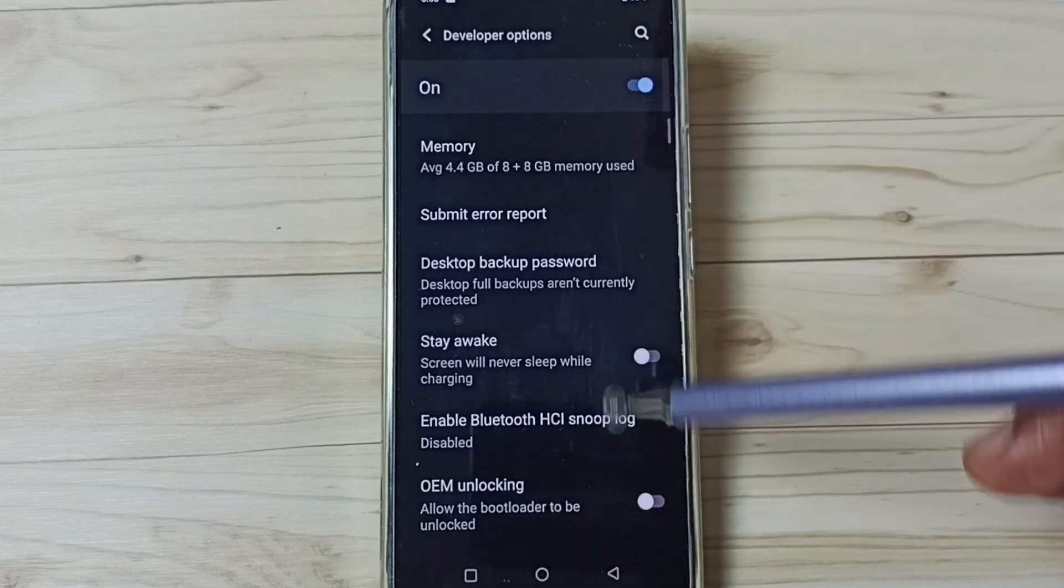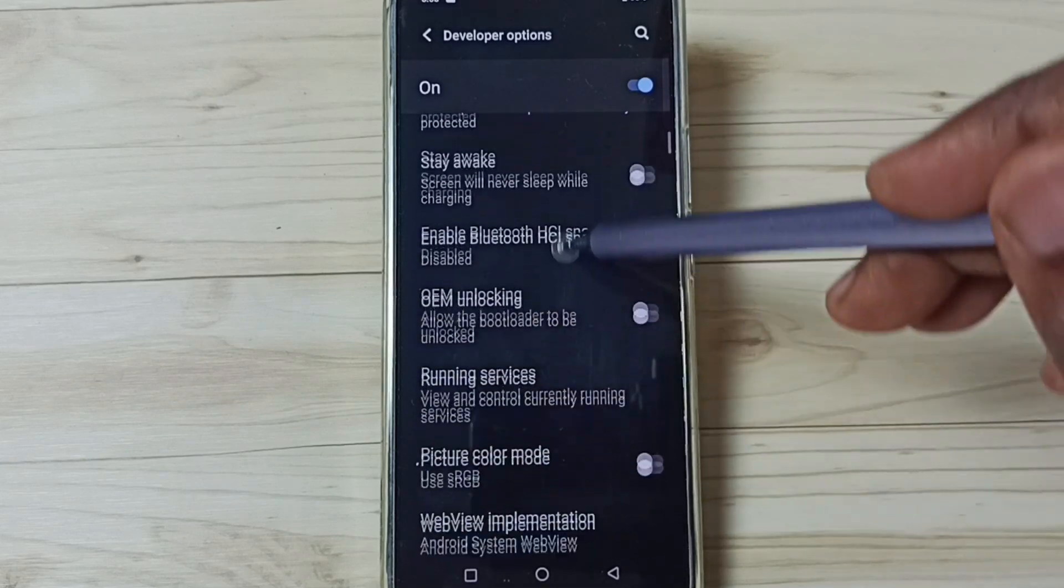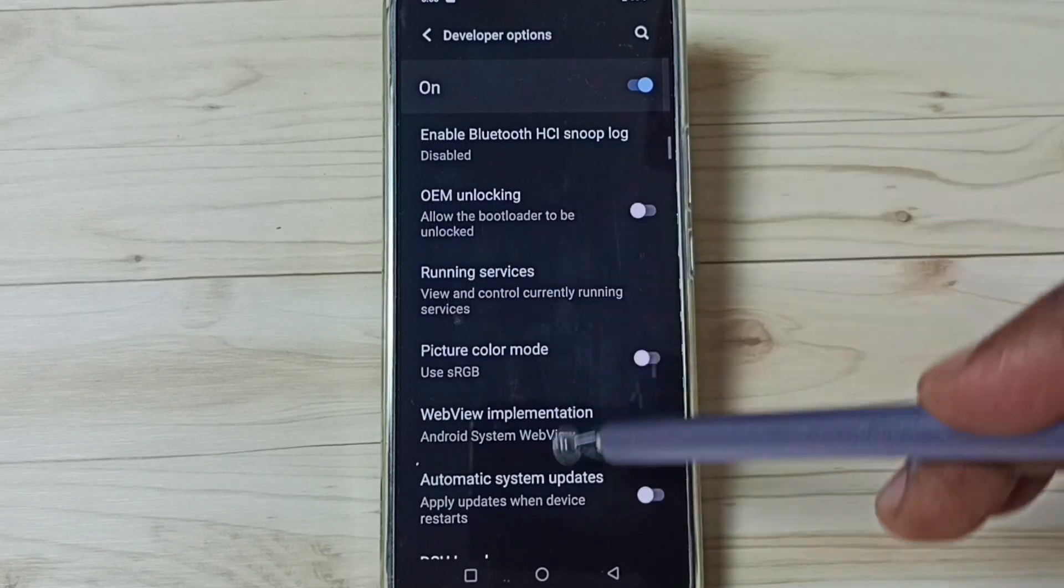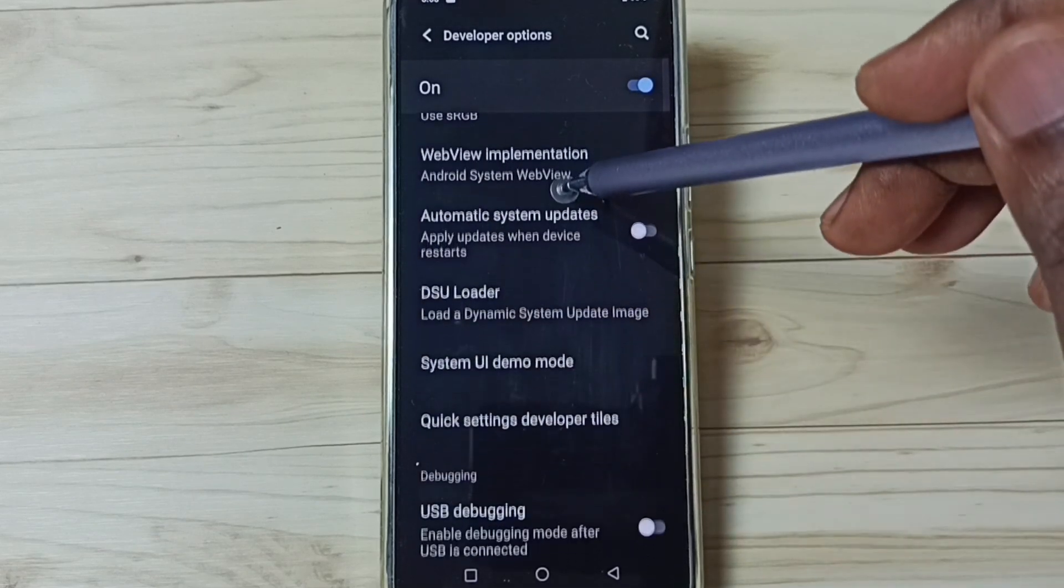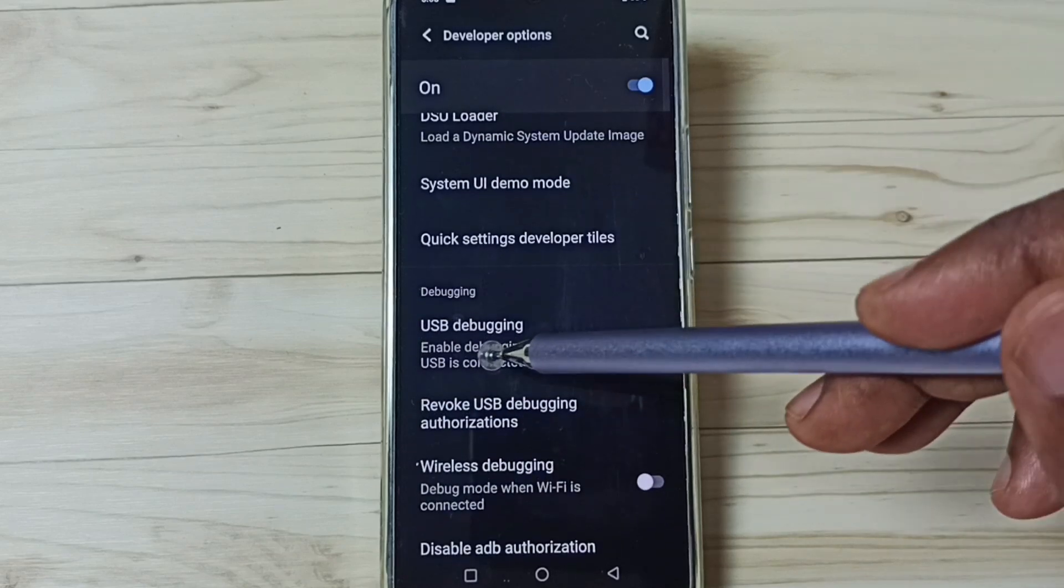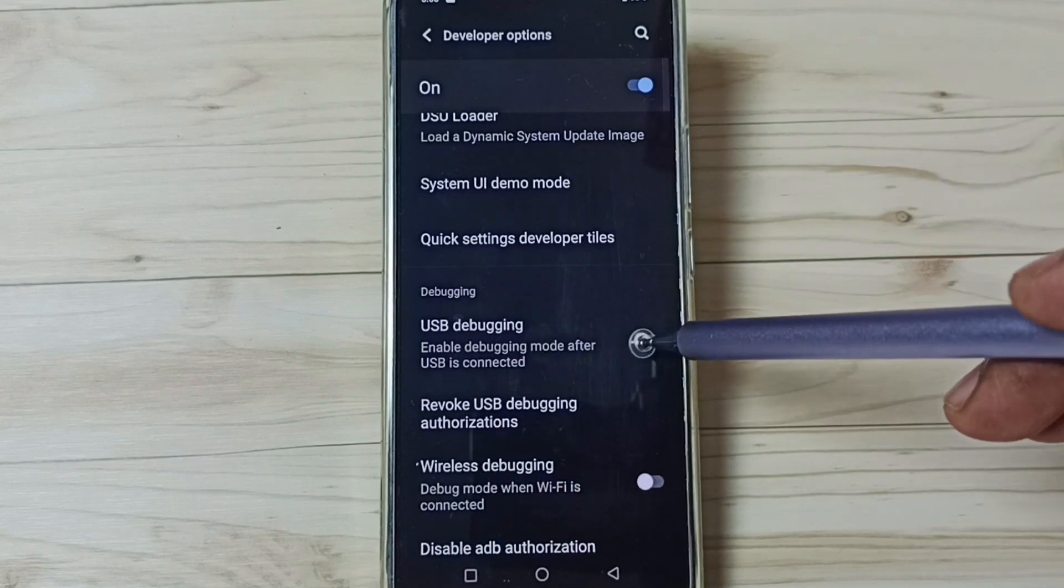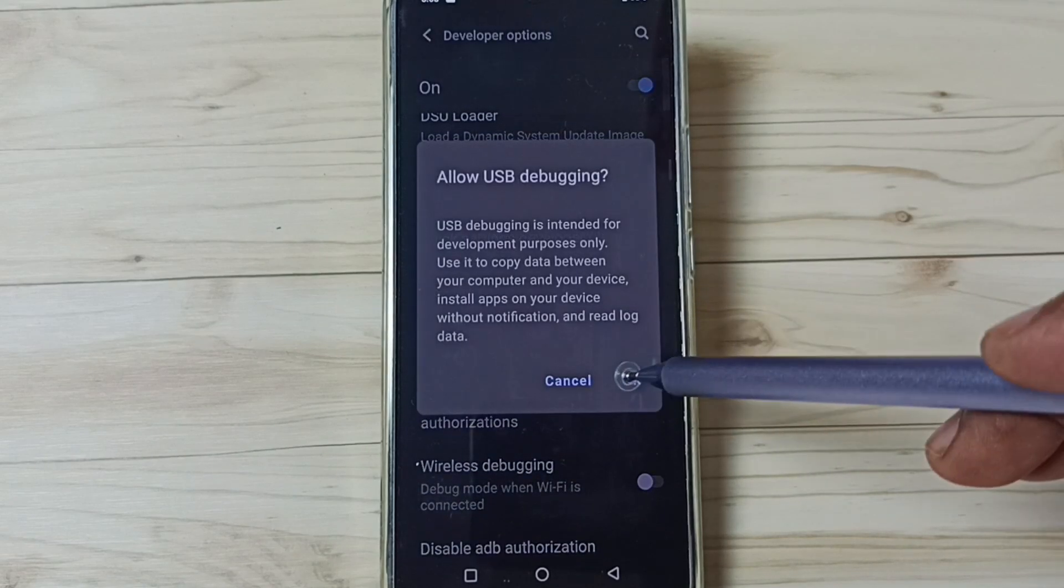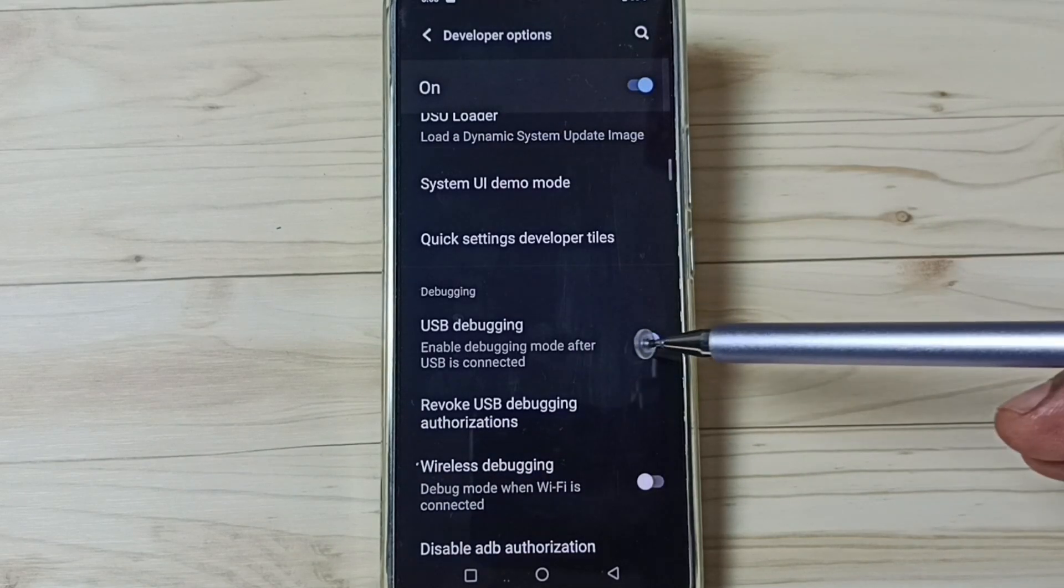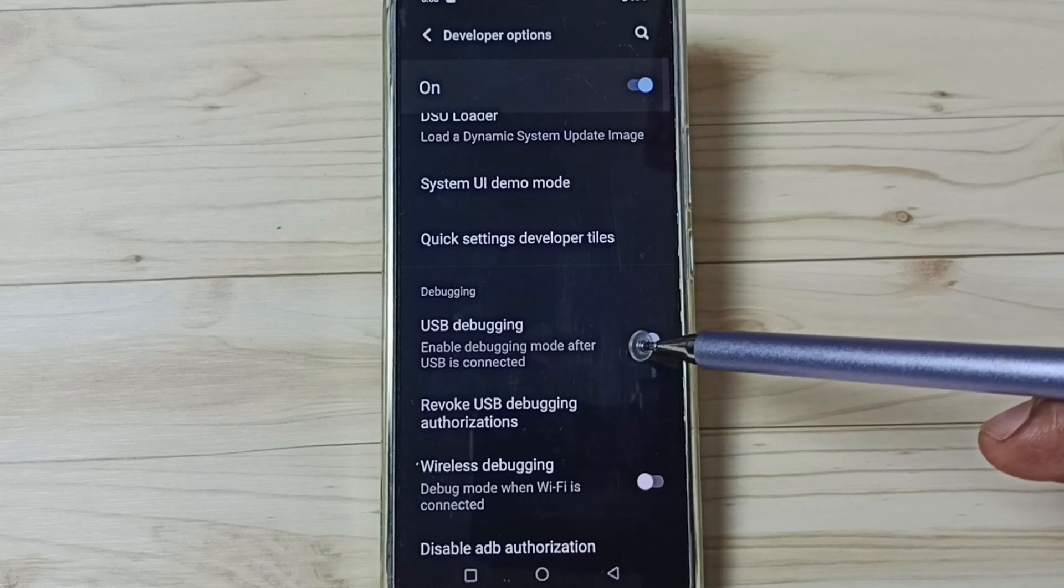These are the list of developer options. From this list, let me enable one option. For example, USB debugging. Tap here and tap on OK. Now I have enabled USB debugging.